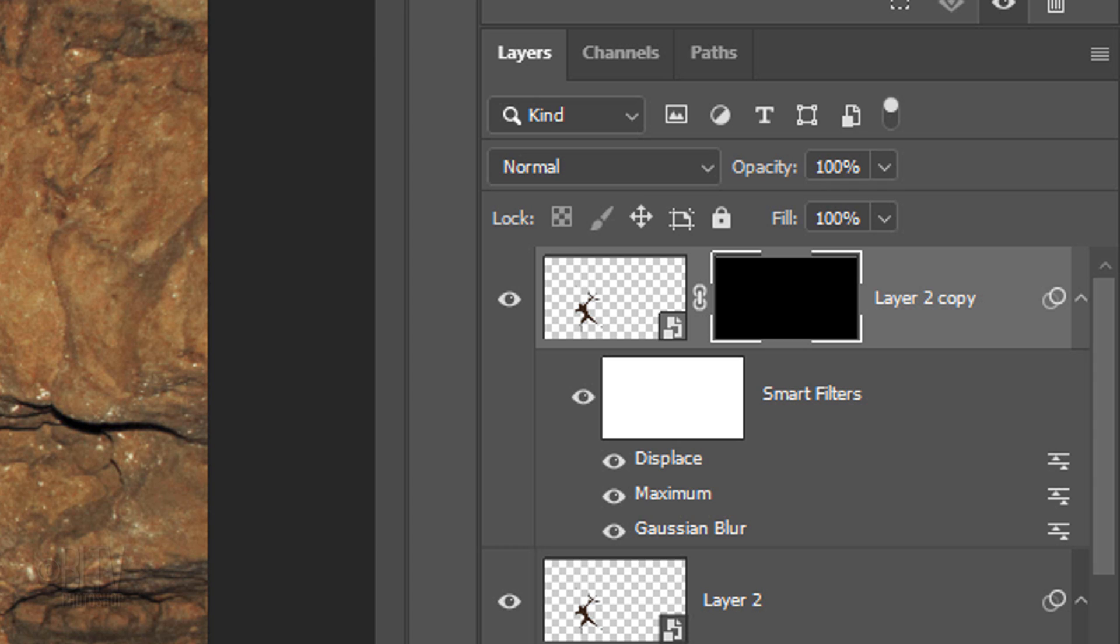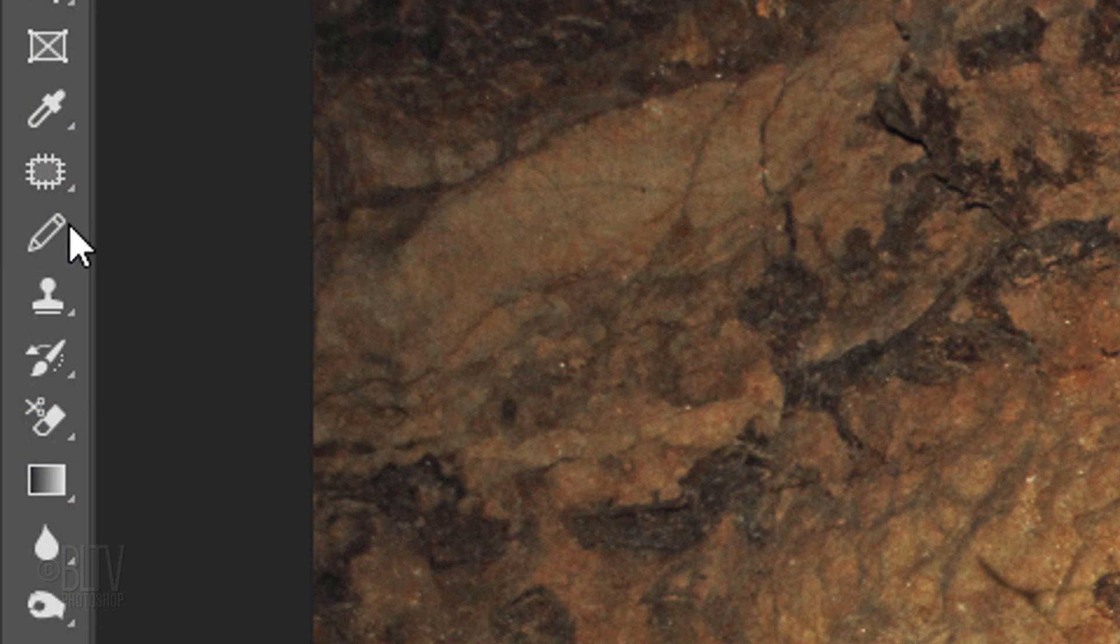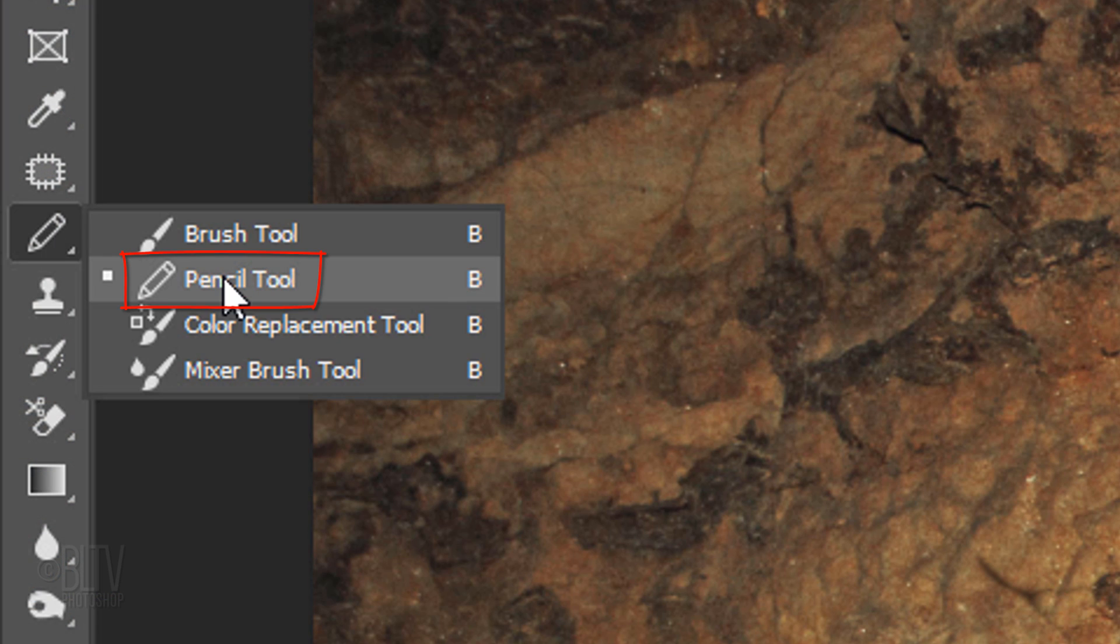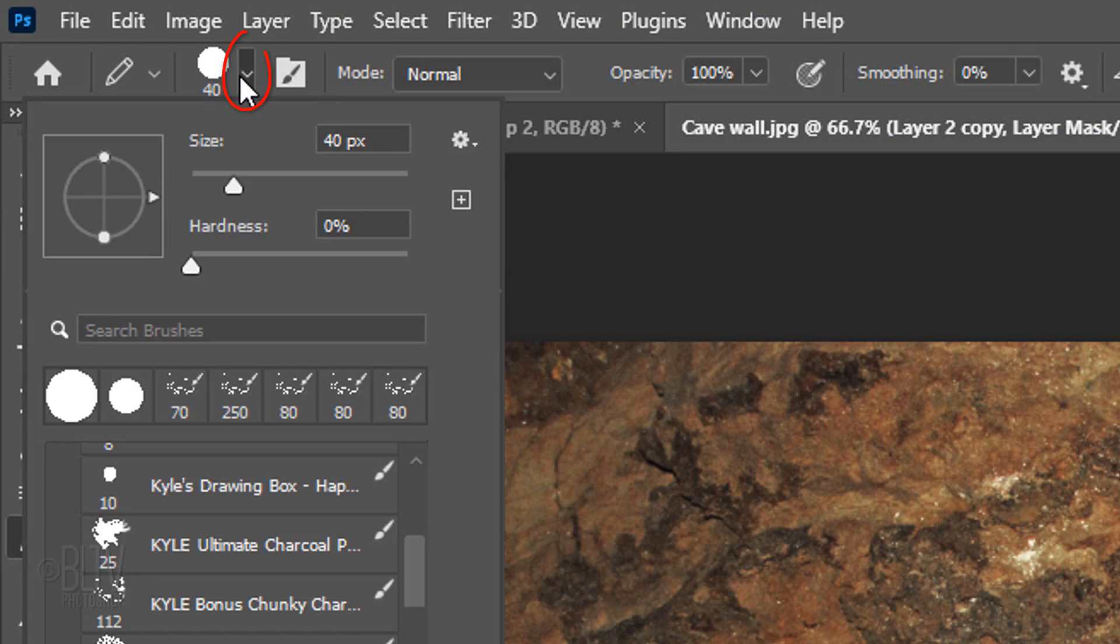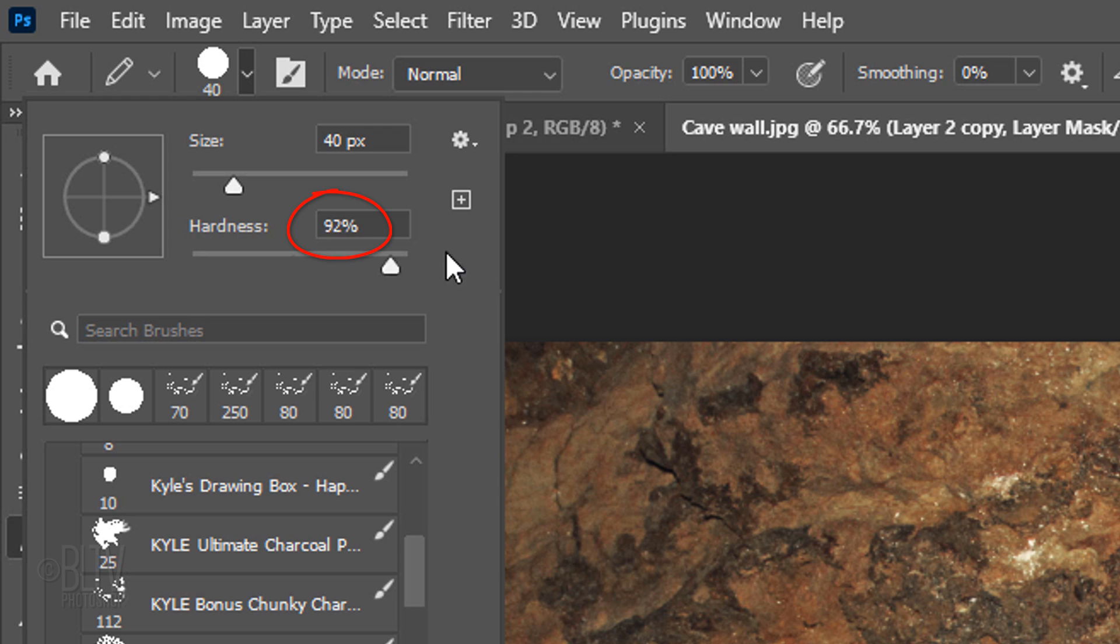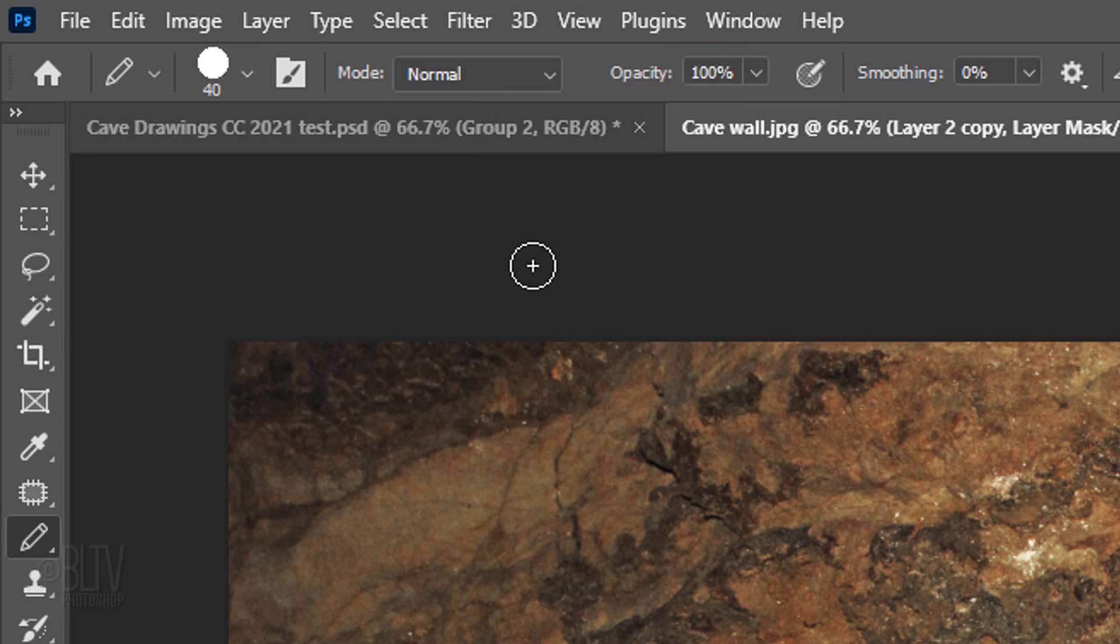Think of layer masks as stencils. Black conceals and white reveals. Open the Pencil Tool and Pencil Picker. Pick a hard point and make its size around 40 pixels. Make its Hardness 100% and its Opacity also 100%.